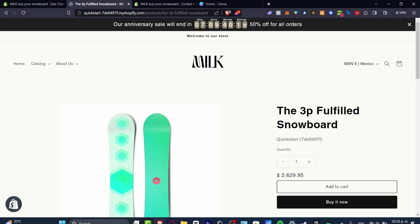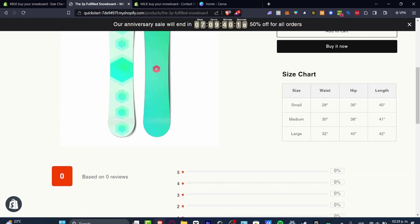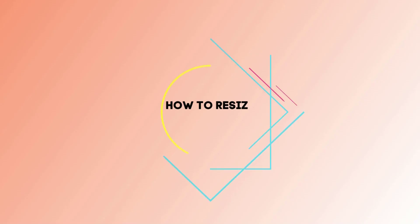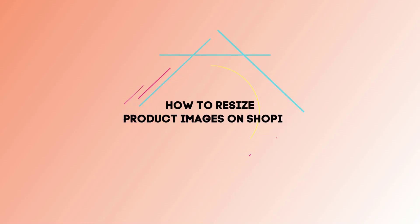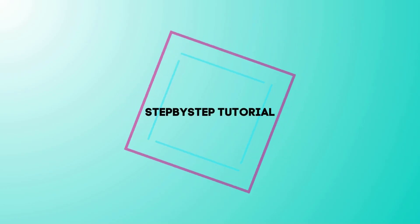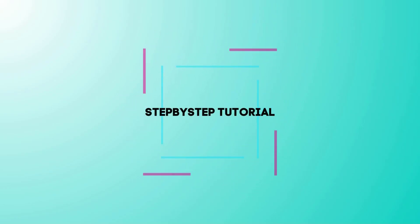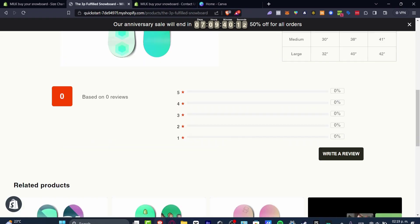Welcome back everybody, it's Dr. Russ. I'm going to be showing you how to resize your product or image in Shopify. There's actually two ways that we can do this.